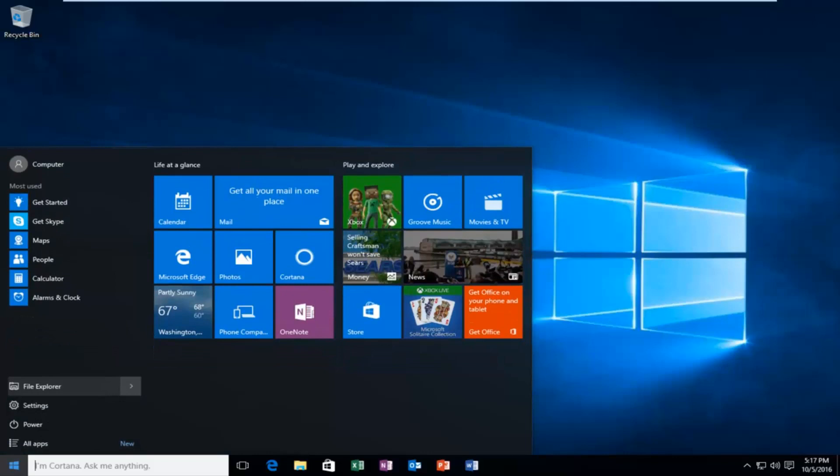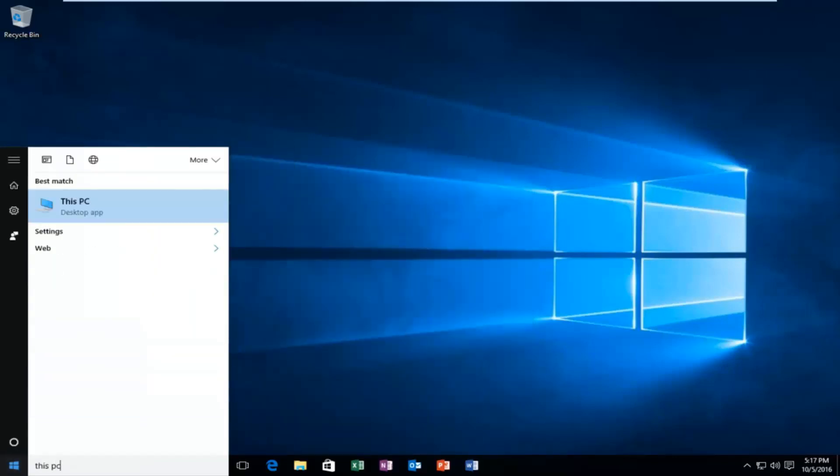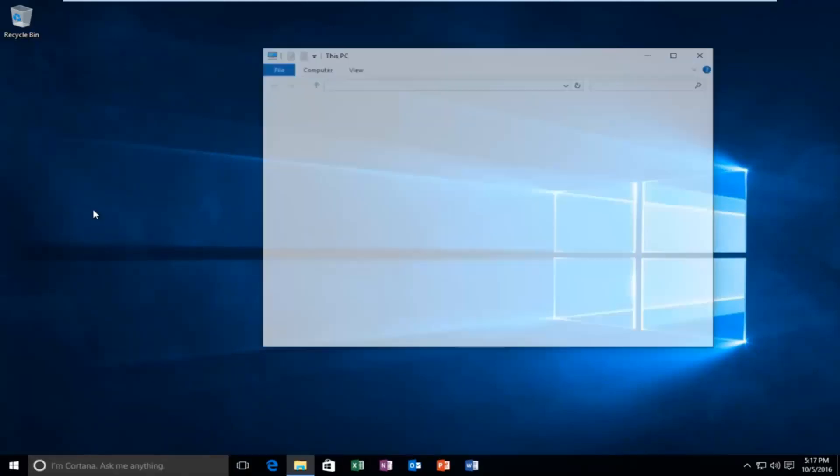Then we're going to type in This PC. It should be listed as a desktop app, so left click on that.